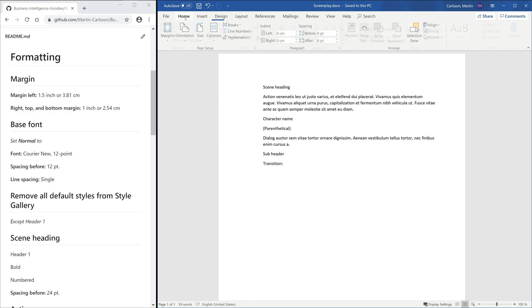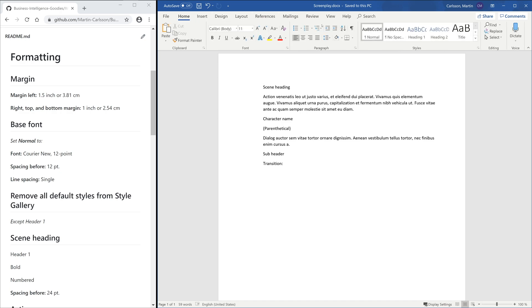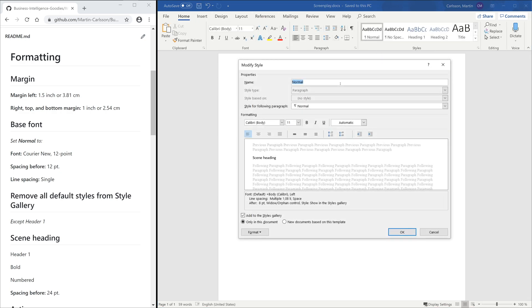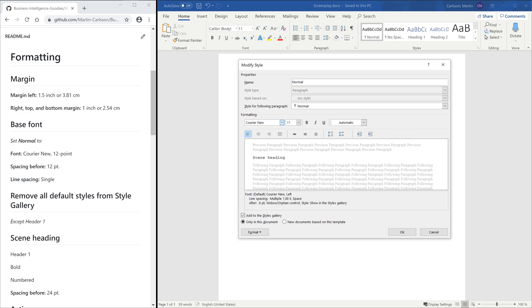To make everything a lot easier for us, we will create a base style. A base style is a style that every other style is based on. We know that all other styles are 12 point Courier New, so we set the base style to that.